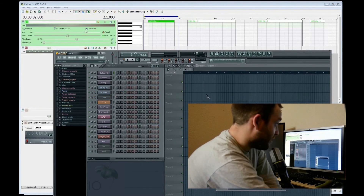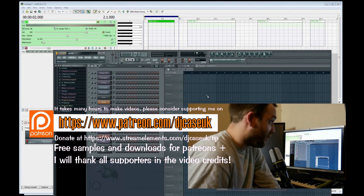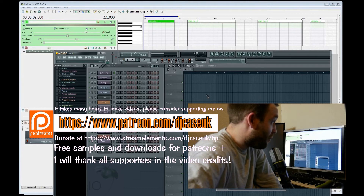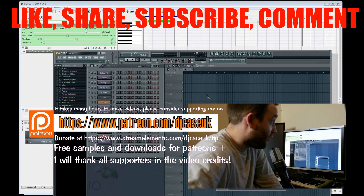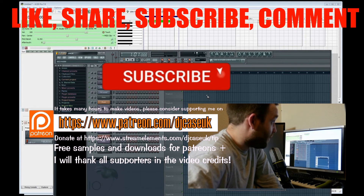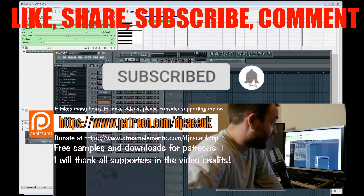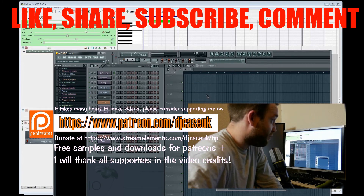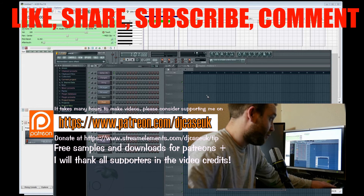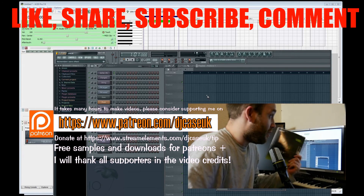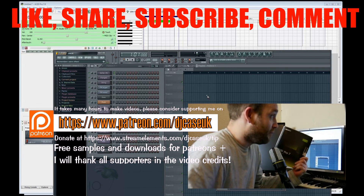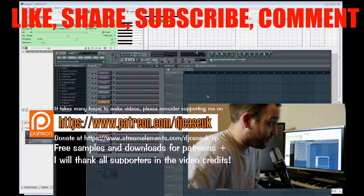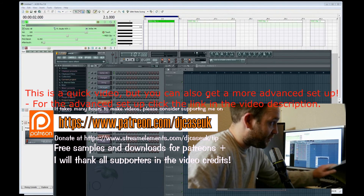If you find that useful, hit the like button, share the video, and hit subscribe. Thanks for watching. I'll be making a lot more videos on ACID Pro showing you all the things in the user manual, but also going through a lot of things it doesn't show you in the user manual as well, such as running FL Studio inside ACID Pro.